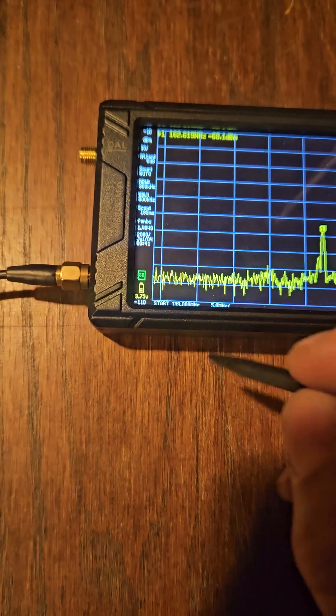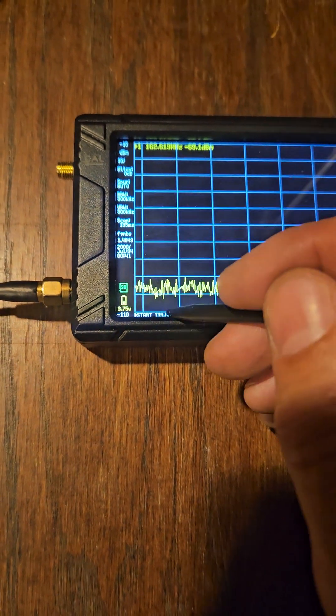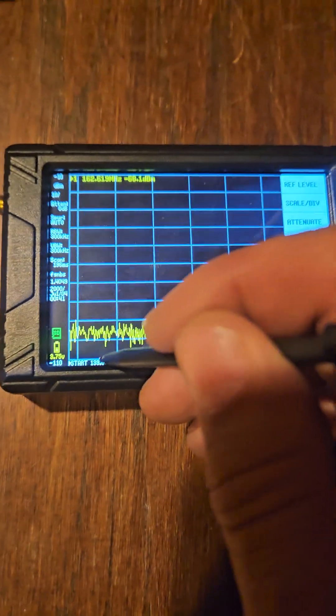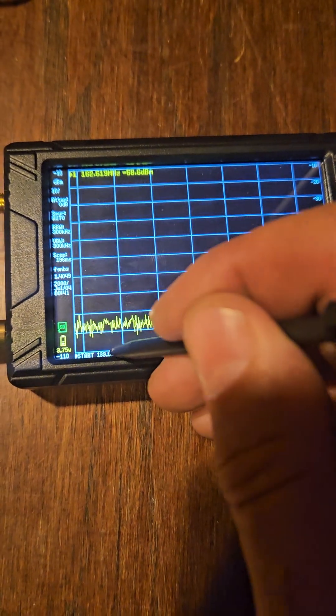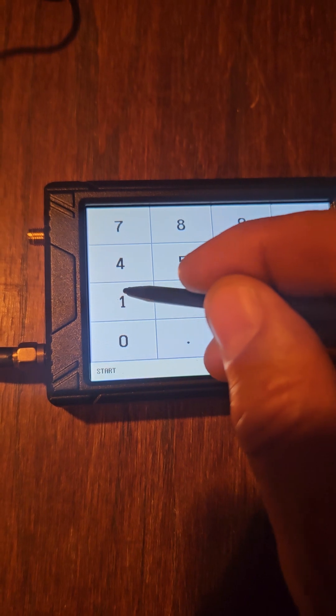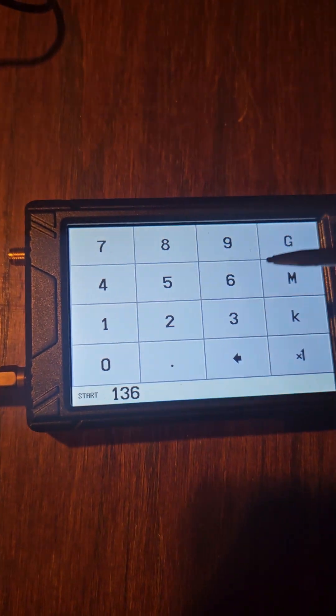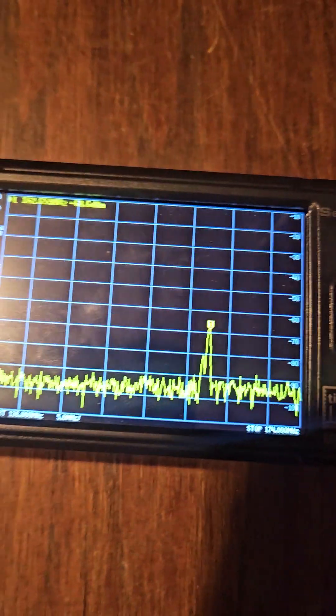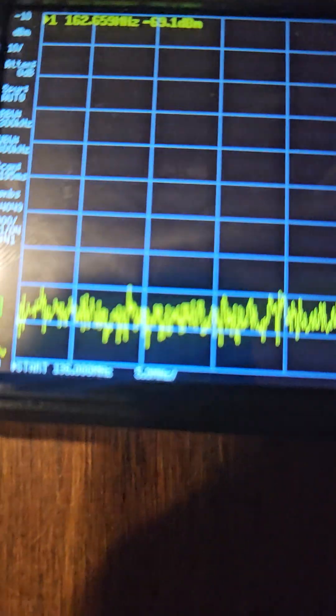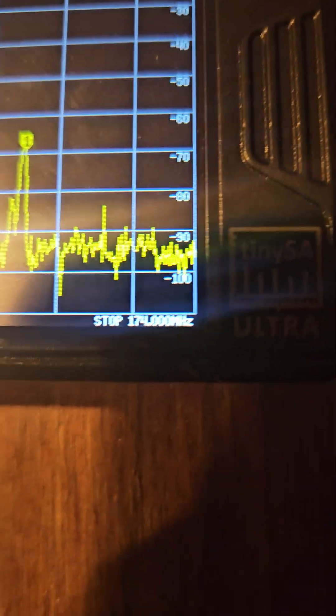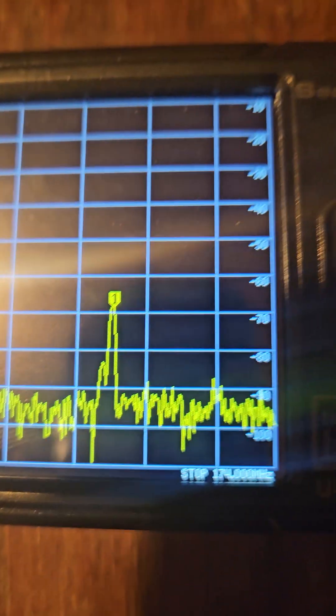Then I usually do the low frequency next. 136 megahertz, I do believe. So now if you look right there, start is 136, stop is 174.